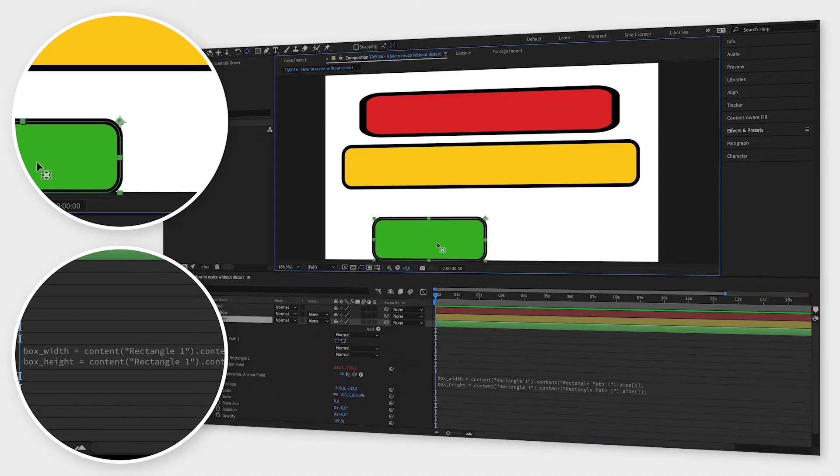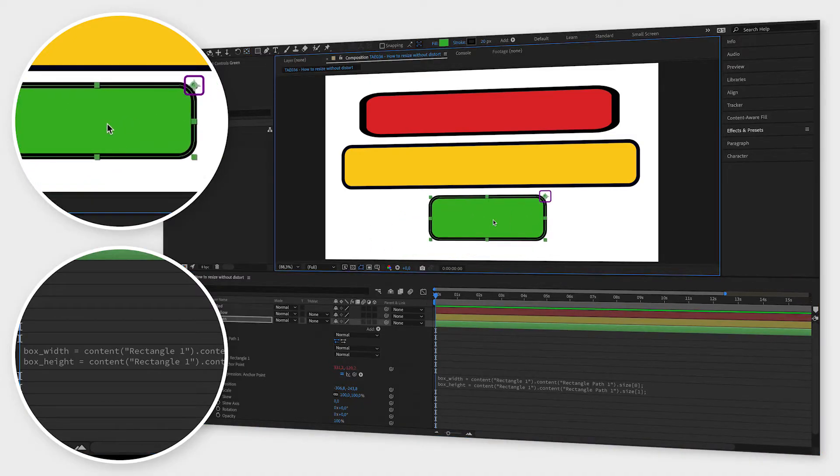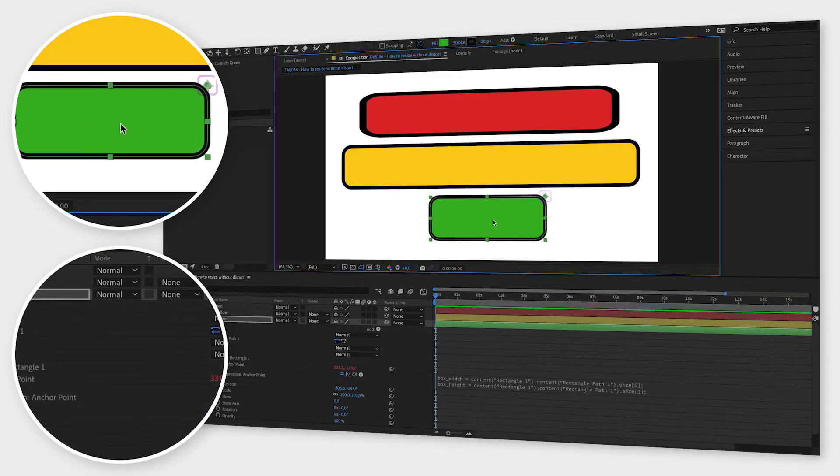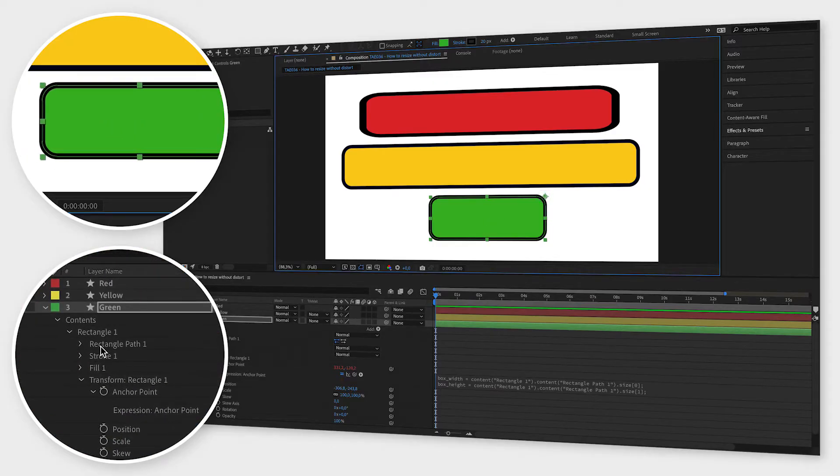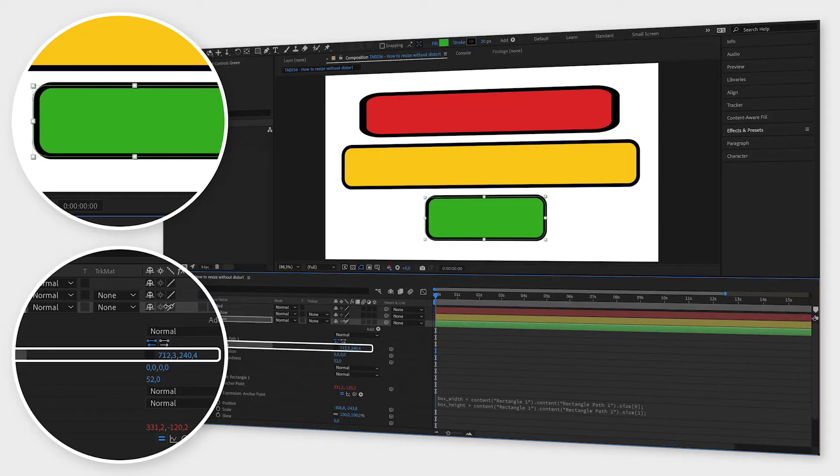Your anchor point should now be visible in the corner of your shape. Now, when you go up to the size property, you can resize the width in one direction and the height in one direction.